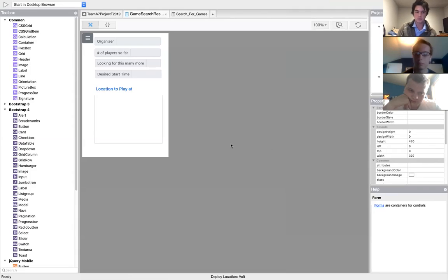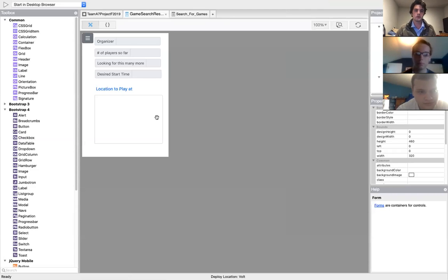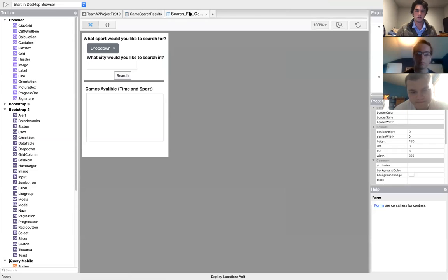So next we have how to join a game. I worked on basically trying to be able to query for a game, as far as what city you wanted to search in.